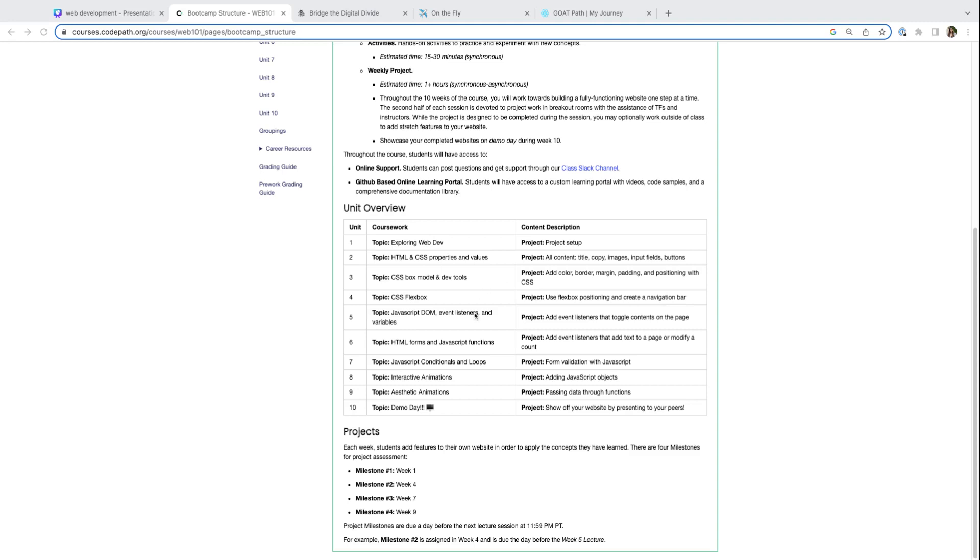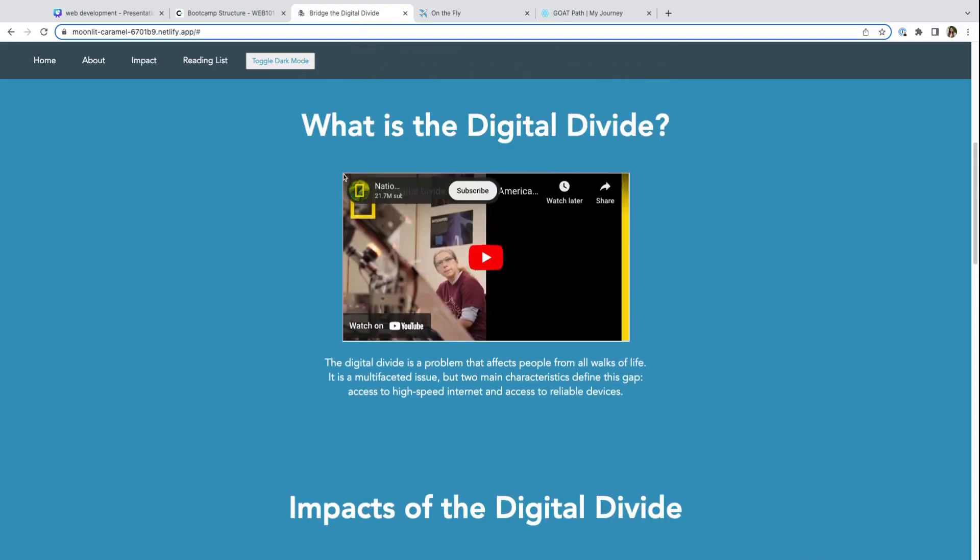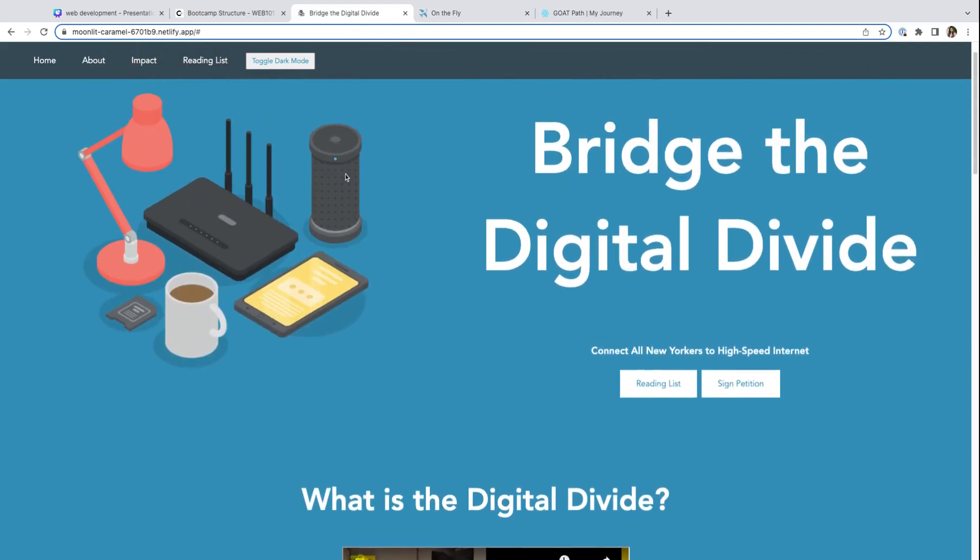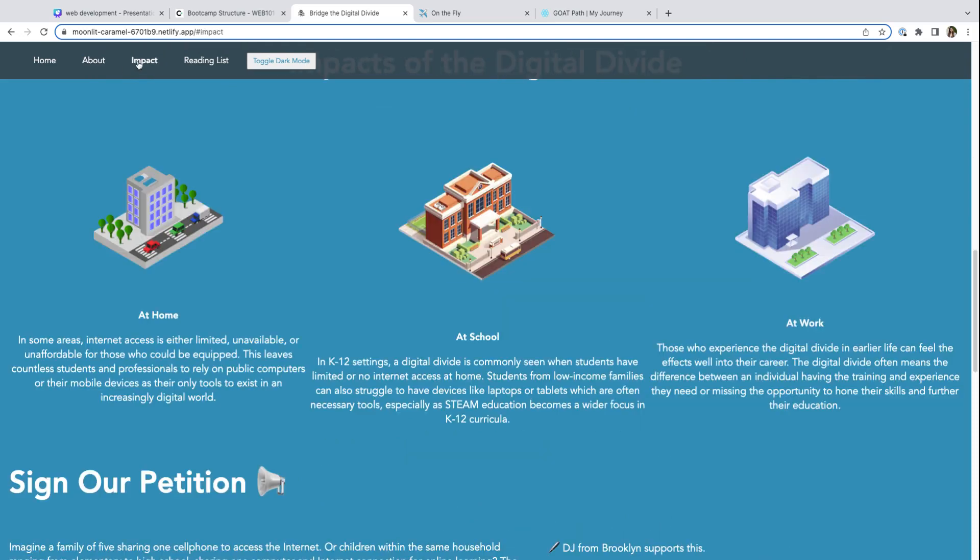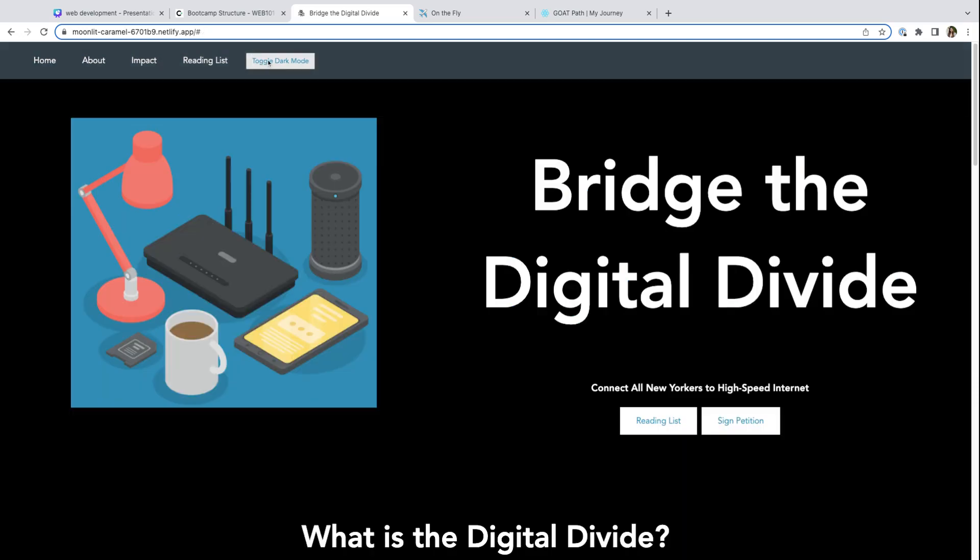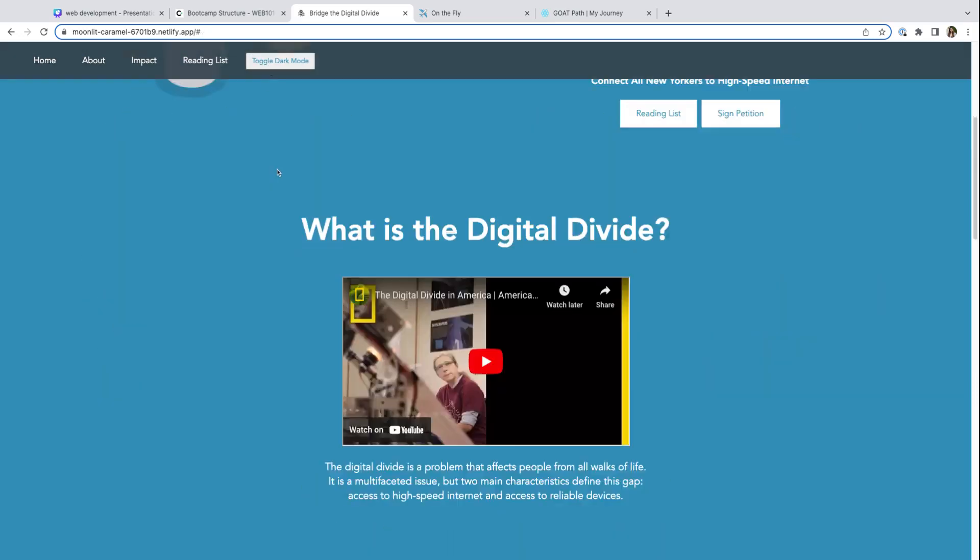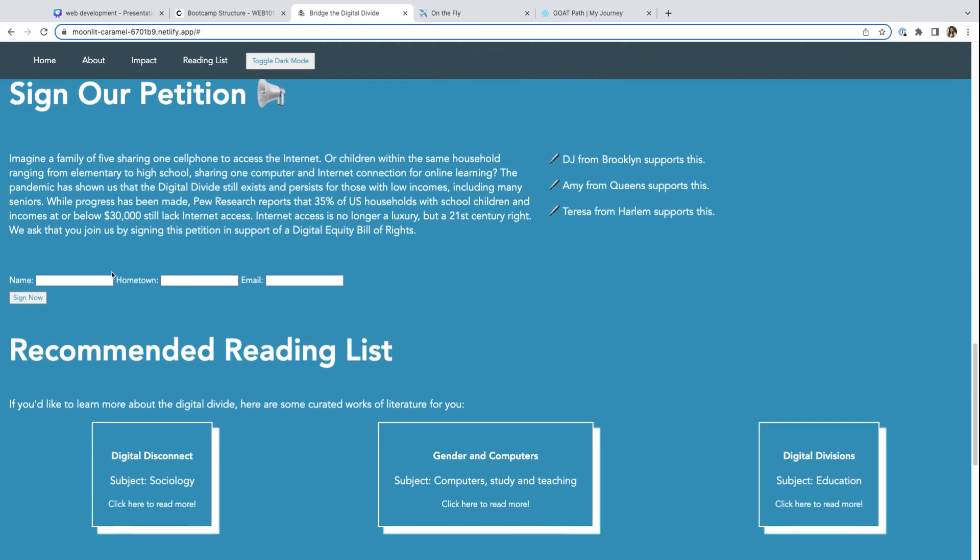Then we'll dive into JavaScript, allowing our websites to have more functionality and to be more interactive. For example, this is an example of a one page website that has different features that you can interact with. It has a navigation bar that you can click on, it allows you to toggle between light and dark mode, and it also has a form that you can actually fill out.